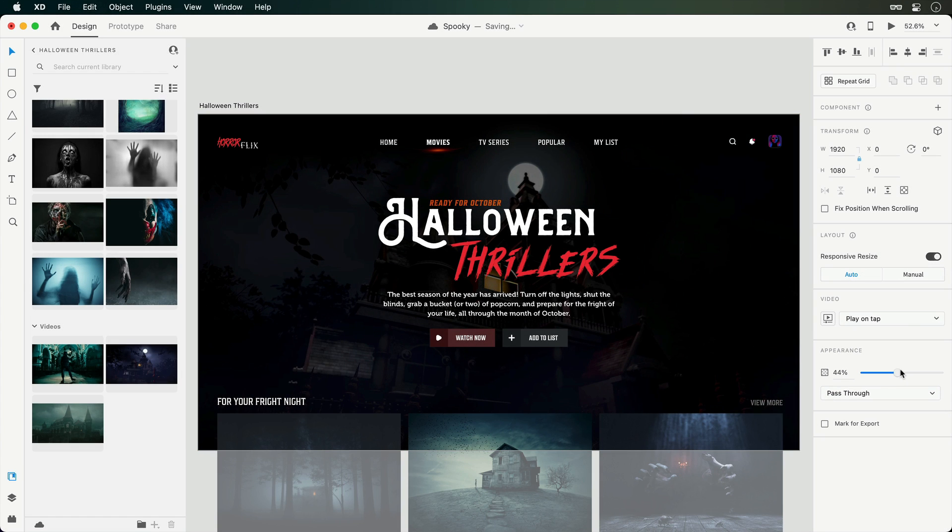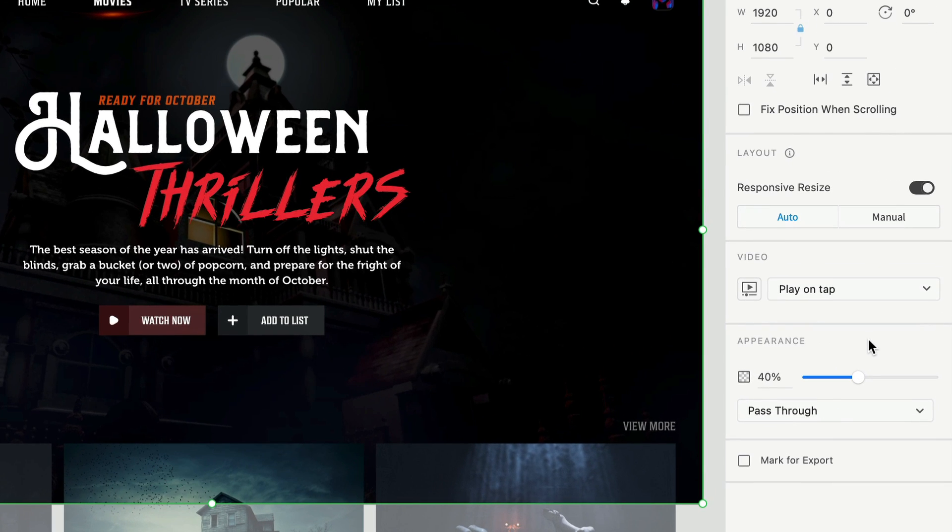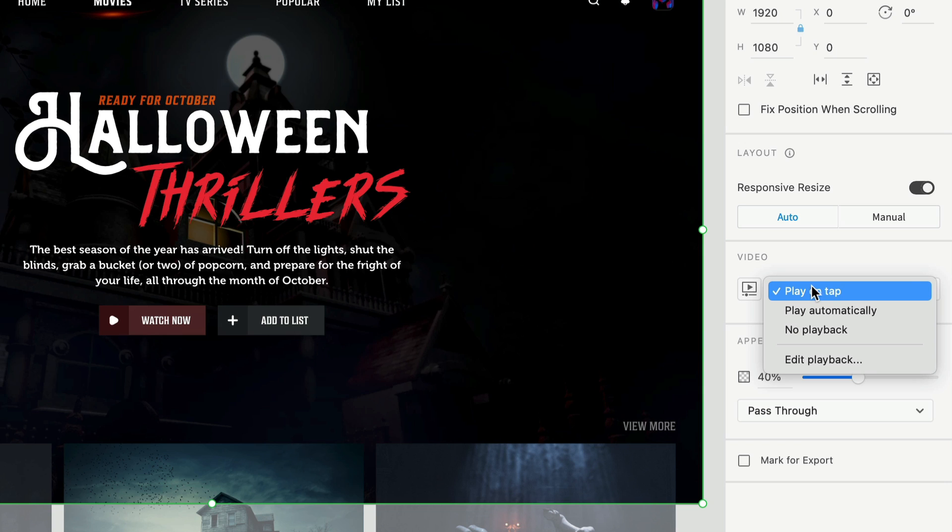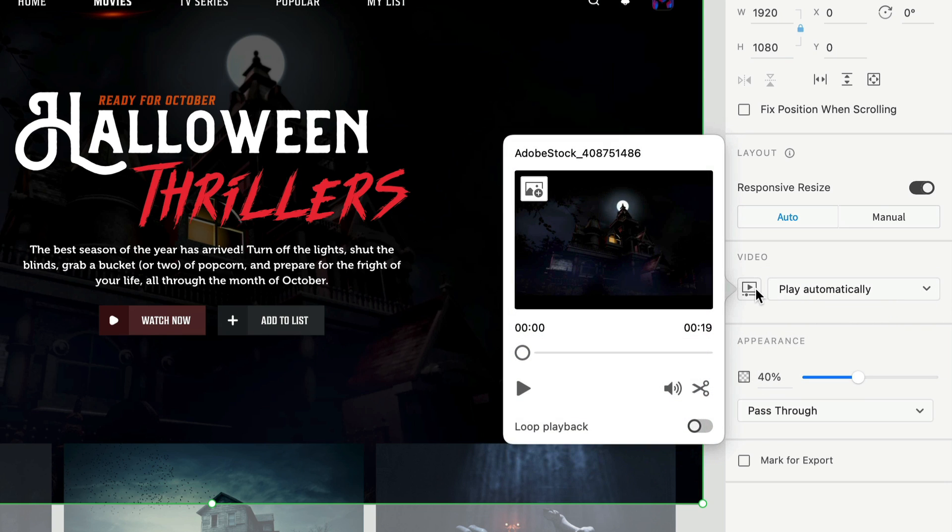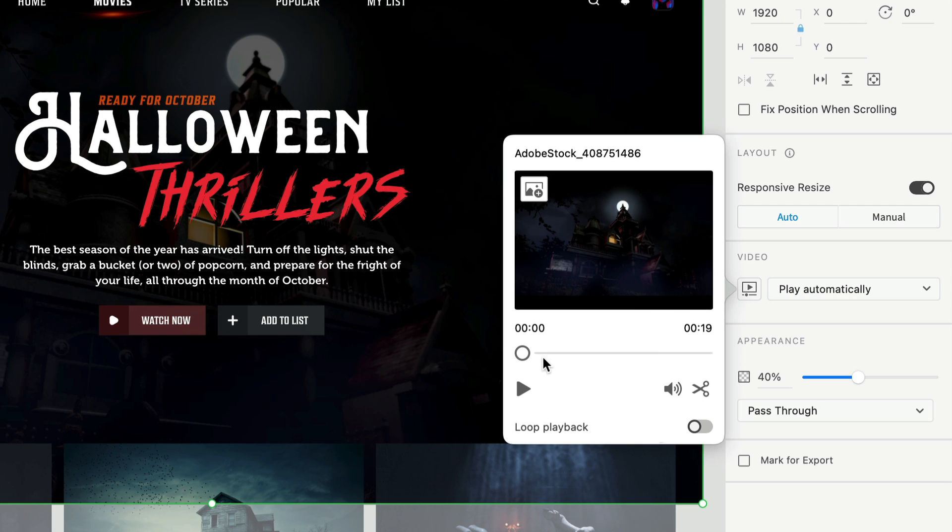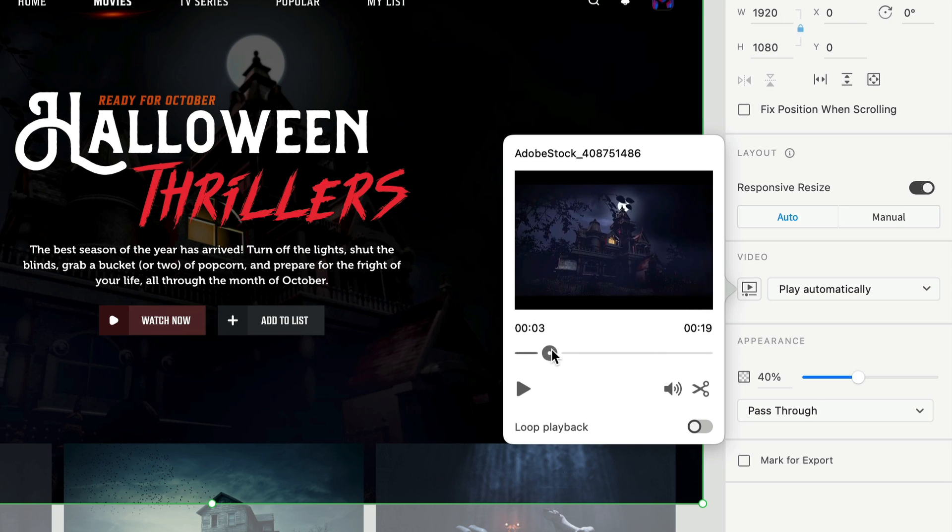Now that our video is in place, we can control its playback over within the Properties Inspector. First up, we'll want the video to start playing automatically when the preview is launched. Next, opening up the HUD will find additional controls. And typically I would turn looping on, but we're going to keep it off and you'll see why in a moment.